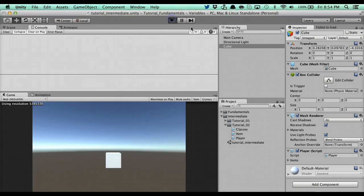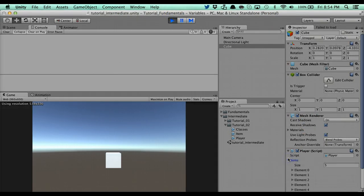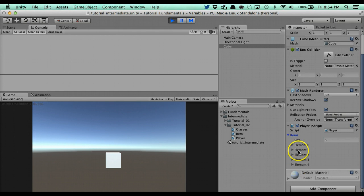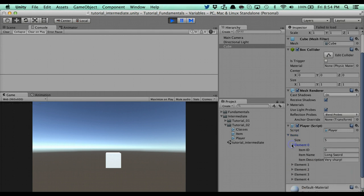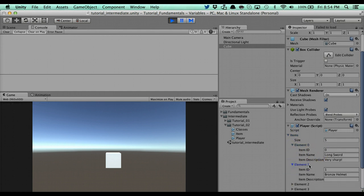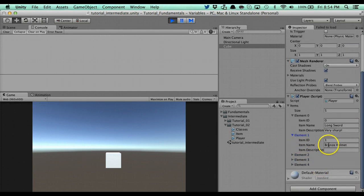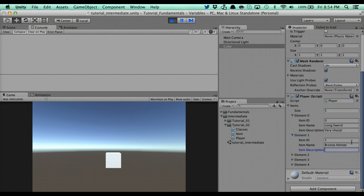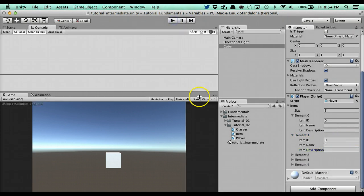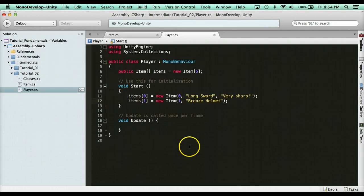So if I go ahead and run it, you'll see here that we have two elements created. We have zero, long sword, very sharp. And we have here item ID one, item name bronze, and no description. So it's not required. So that's how you use constructors. They're very useful.